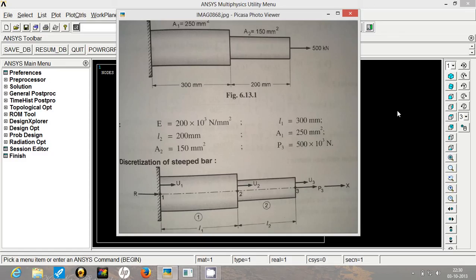Since we are considering the unit system in mm-N-second, the elastic modulus is 200 into 10 to the power 3 N per mm square.